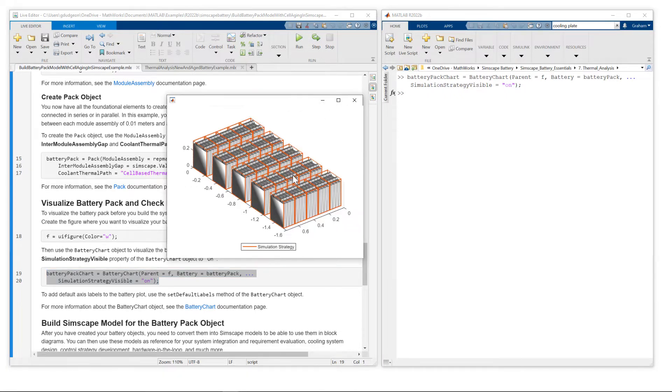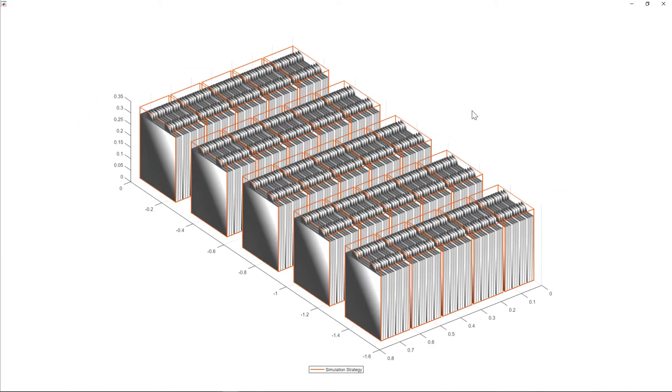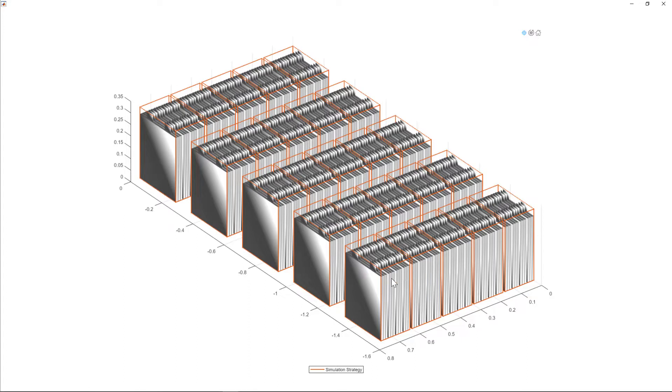Here's our visualization with the simulation strategy highlighted. Let me just bring this to full screen. So you can see each parallel assembly has three cells. Module has four parallel assemblies connected in series.